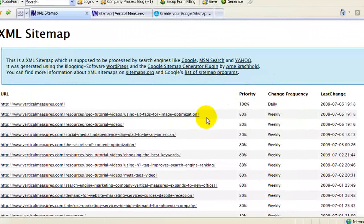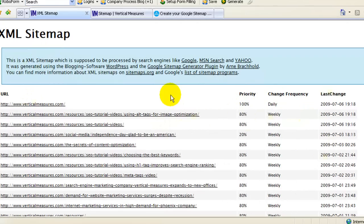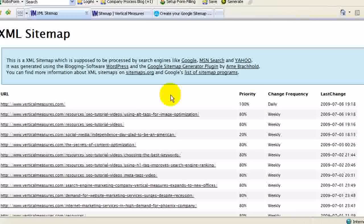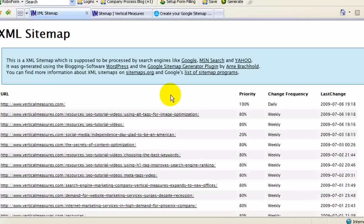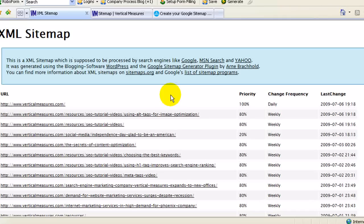Essentially what this does is allow a search engine robot to come to this site and look to see what kind of changes have been made to each one of these pages, and it helps to speed up the process in terms of site discovery.